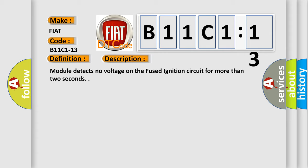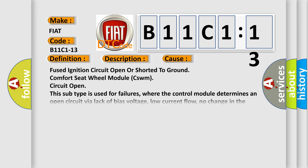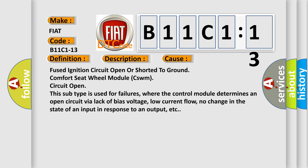This diagnostic error occurs most often in these cases: Fused ignition circuit open or shorted to ground, comfort seat wheel module CSWM circuit open.